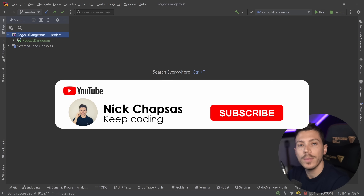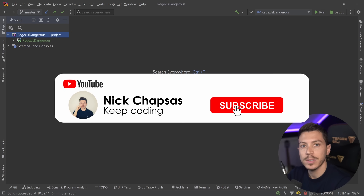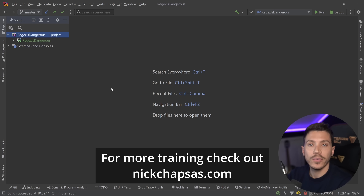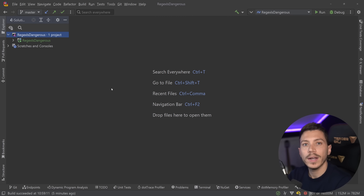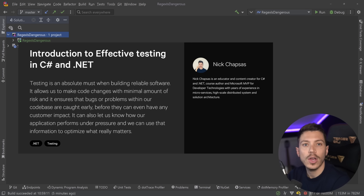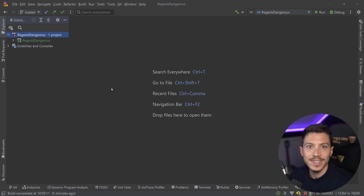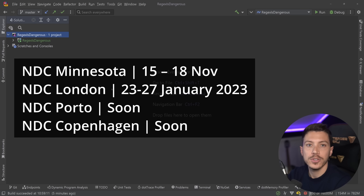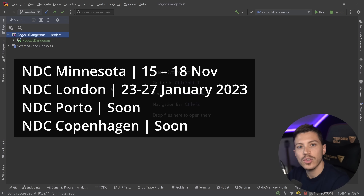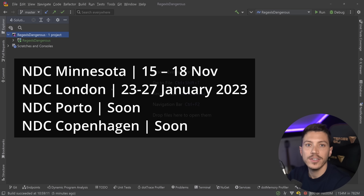If you like this type of content and you want to see more, make sure you subscribe and ring the notification bell. For more training, check out nickchapsas.com. Before that, a quick reminder that we'll be running my two-day workshop, Introduction to Effective Testing in C# and .NET, at NDC Minnesota, NDC London, NDC Porto, and NDC Copenhagen. Check the links in the description and speak with your manager to see if you can make the trip. Now back to the video.